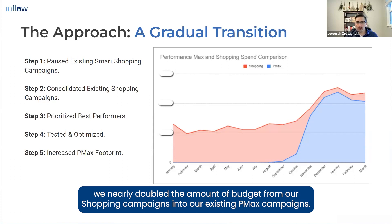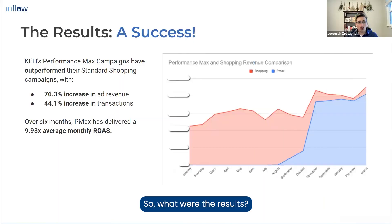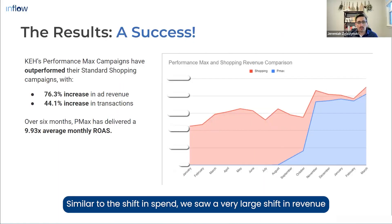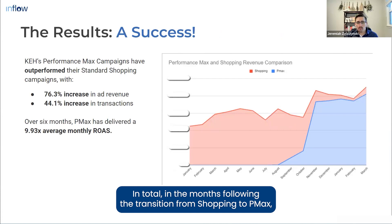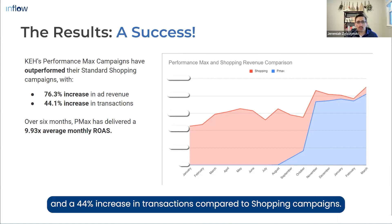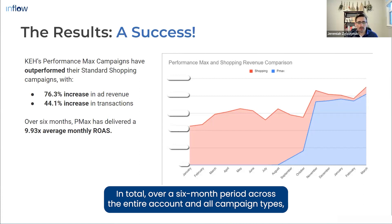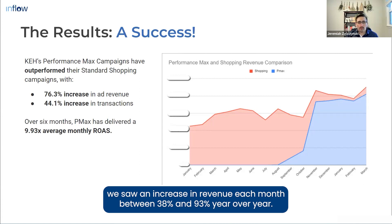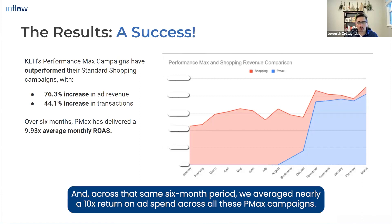What were the results? Similar to the shift in spend, we saw a very large shift in revenue from PMax campaigns. In the months following the transition from shopping to PMax, we saw a 76% increase in revenue attributed to PMax compared to shopping campaigns and a 44% increase in transactions. Over a six-month period across the entire account and all campaign types, we saw revenue increase each month between 38% and 93% year-over-year, and we averaged nearly a 10x return on ad spend across all PMax campaigns.